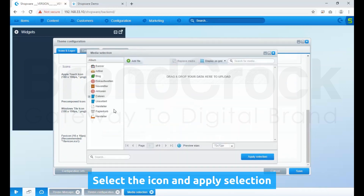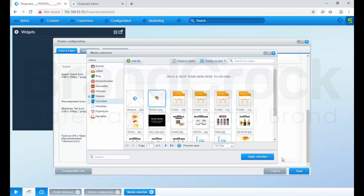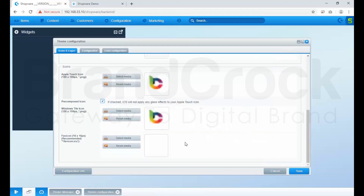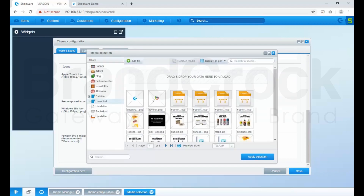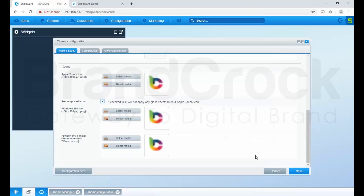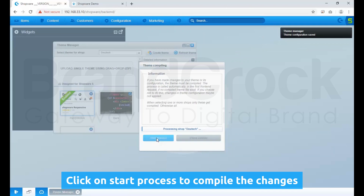Select the icon and apply the selection. Click Save. Click on Start Process to compile the changes.